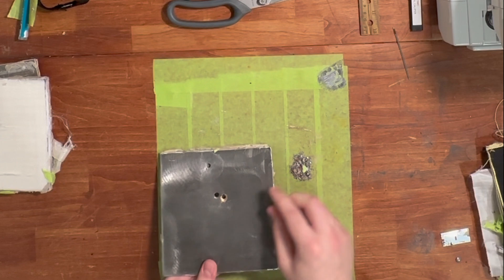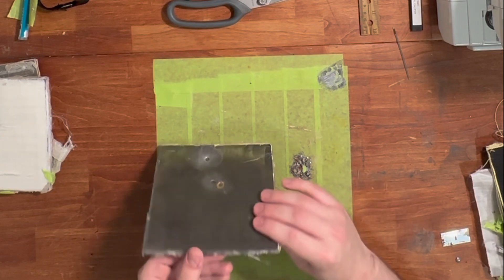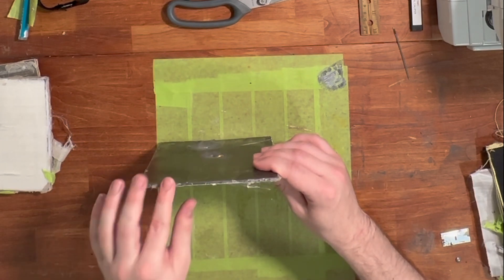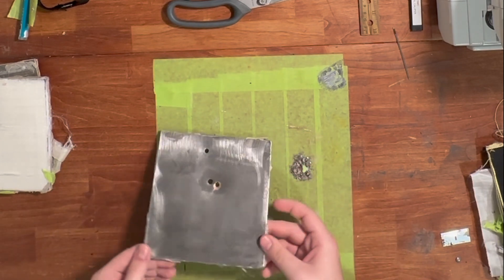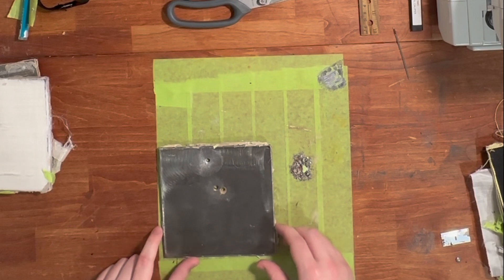This is the front layer. Eighth inch AR500 steel.